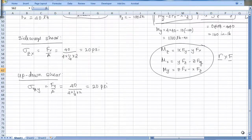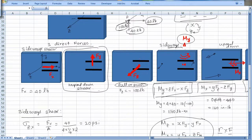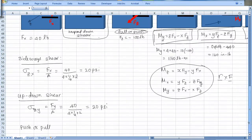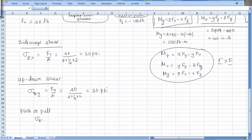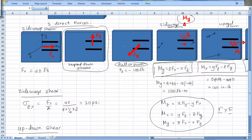The next load is push or pull — this is a normal force where both the force and face are in the z-direction, so sigma_zz equals Fz over area. Fz is minus 100 pounds divided by the area, which gives minus 50 psi. The negative sign means the weld is being compressed.